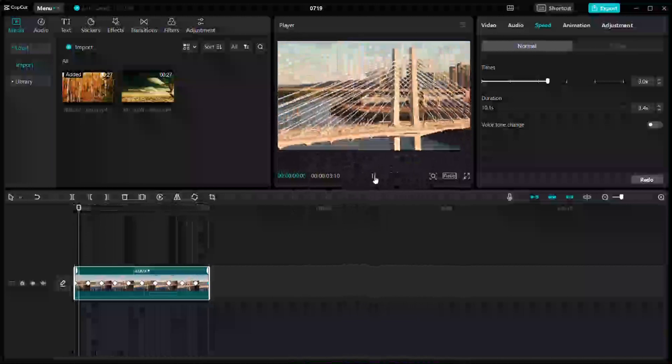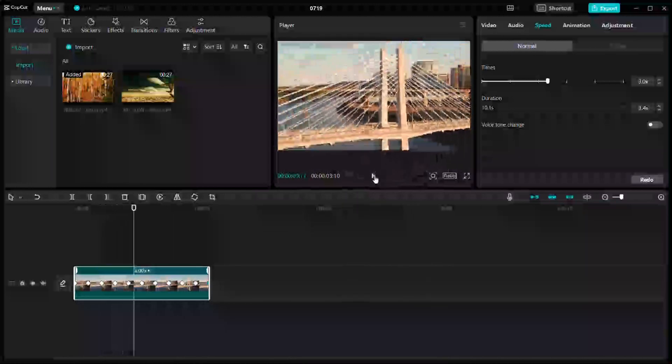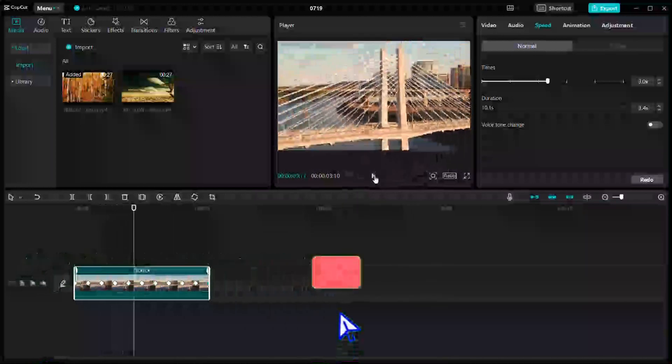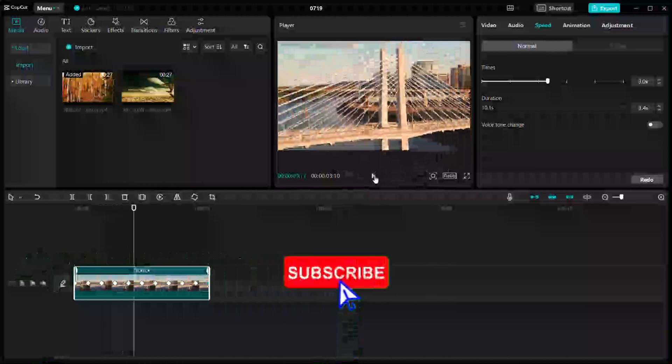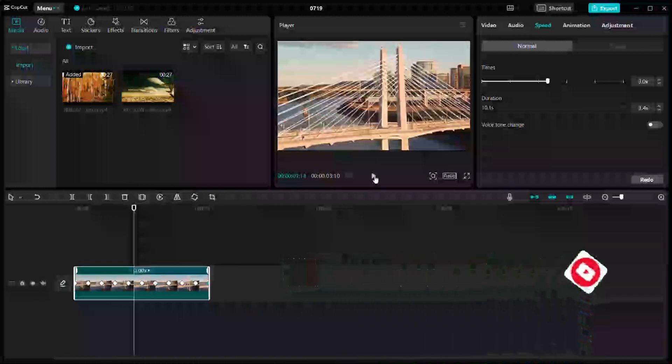That is it for this video. If you find this video to be helpful, make sure to hit that like button and don't forget to subscribe to our channel for more such informative videos. I'll see you next time.